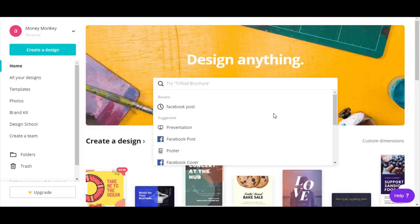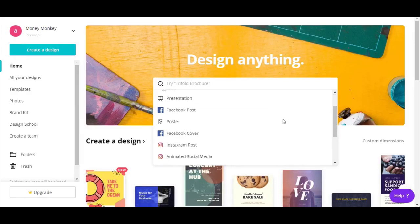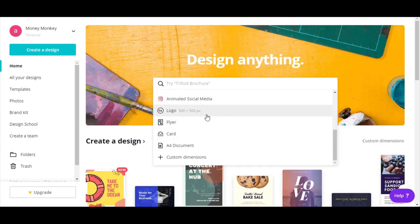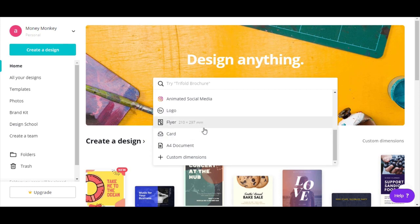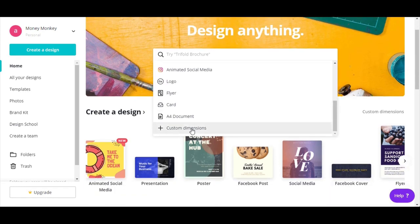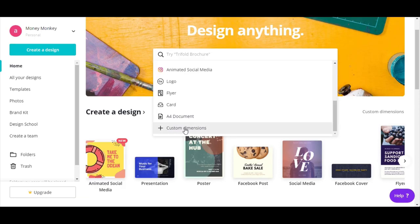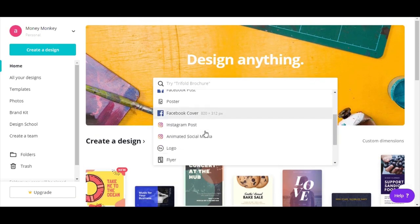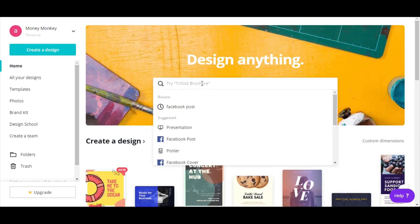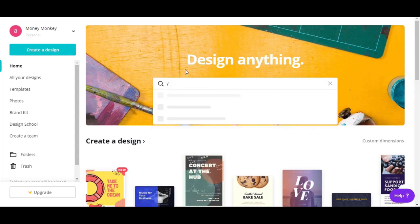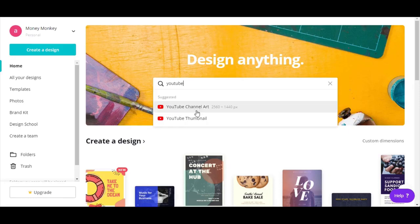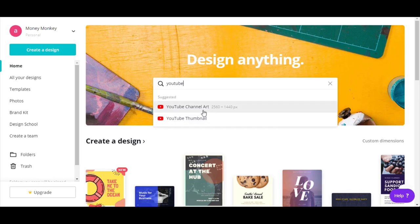We are going to continue now. What I want to do next is a YouTube thumbnail. You can see right over here we have all kinds of options: logo, cards, flyer, A4 document. You can also make custom dimensions yourself. So we're going to write here and you'll see it's going to offer itself and suggest YouTube channel art and YouTube thumbnail.